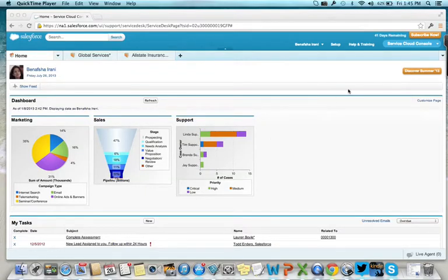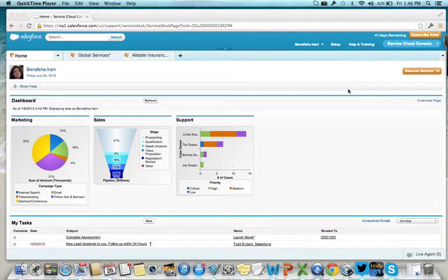Customer service reps need to be efficient at managing large call volumes. To lower their average handling time, they need to have all customer information at their fingertips without navigating through different screens or menu options.